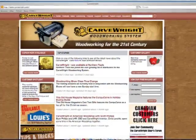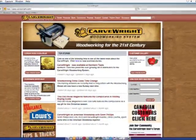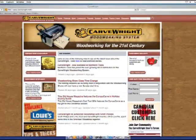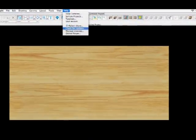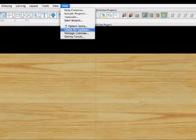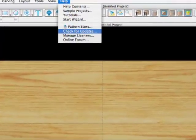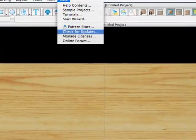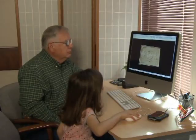New software versions are released from time to time by Carverite. It is important that you regularly check for and install the most recent software. Check for updates in the software by selecting Help slash Check for Updates. With installation complete, it is time to design your first project.